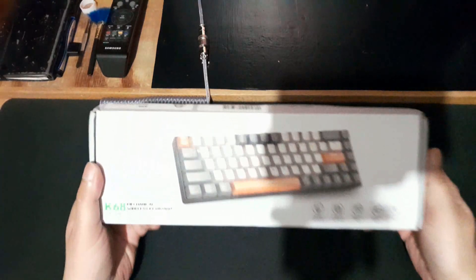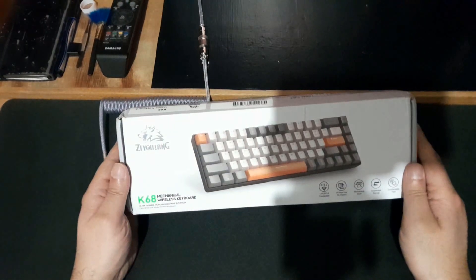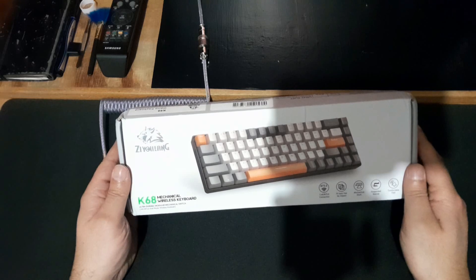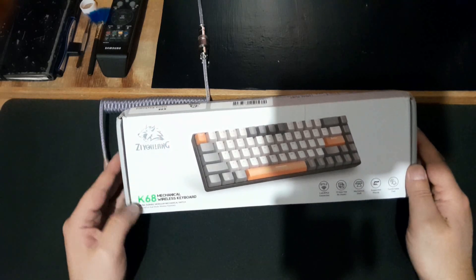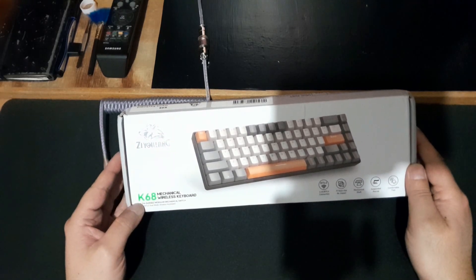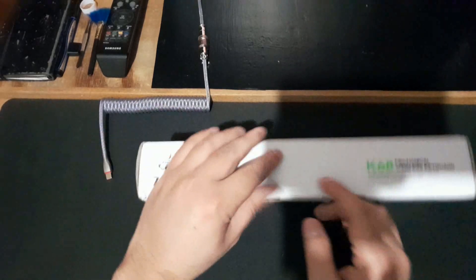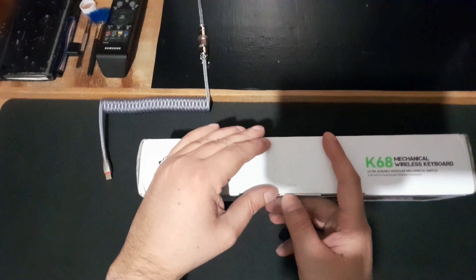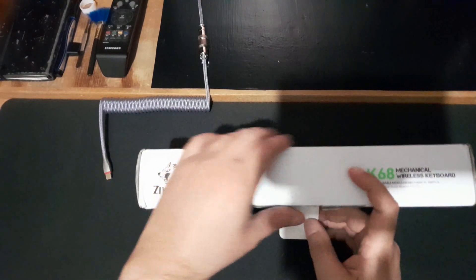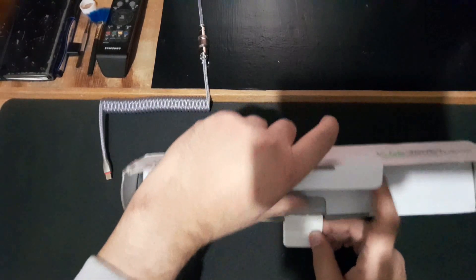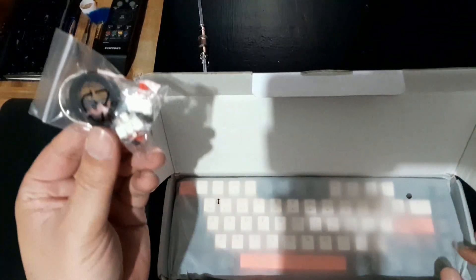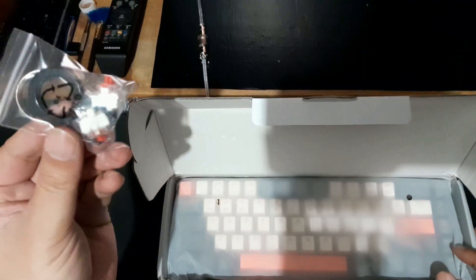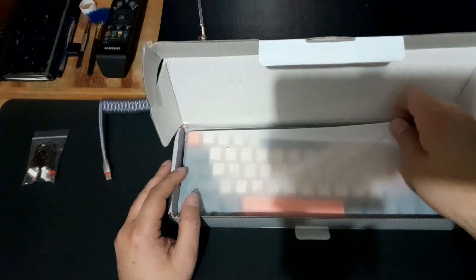I got this today, finally, after a long time. Something from China. So the XioLang K68 mechanical keyboard. Let's open it together. It's always hard to open these. There's a goodie bag, some extra keys and those stuff. And here it is, the keyboard itself.